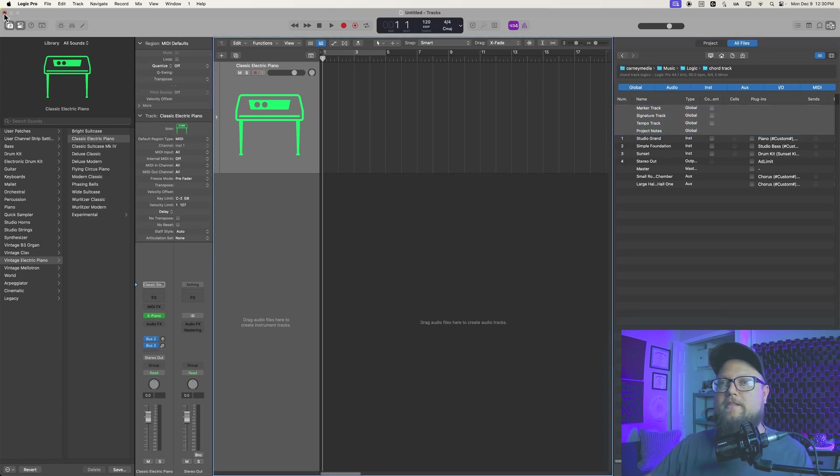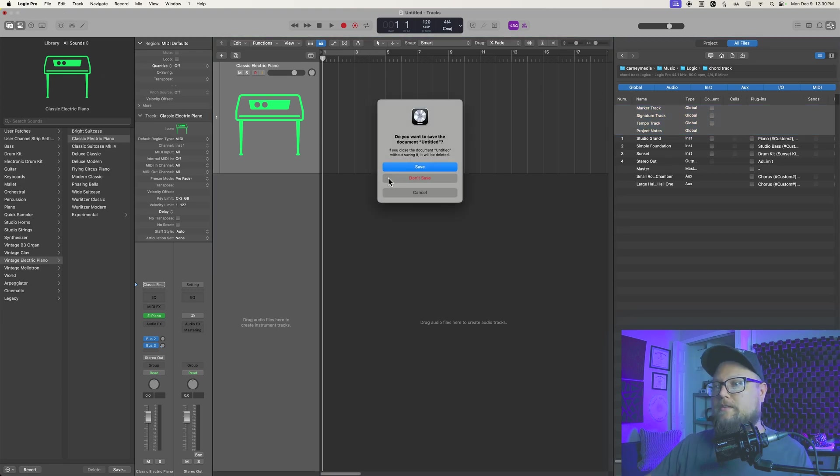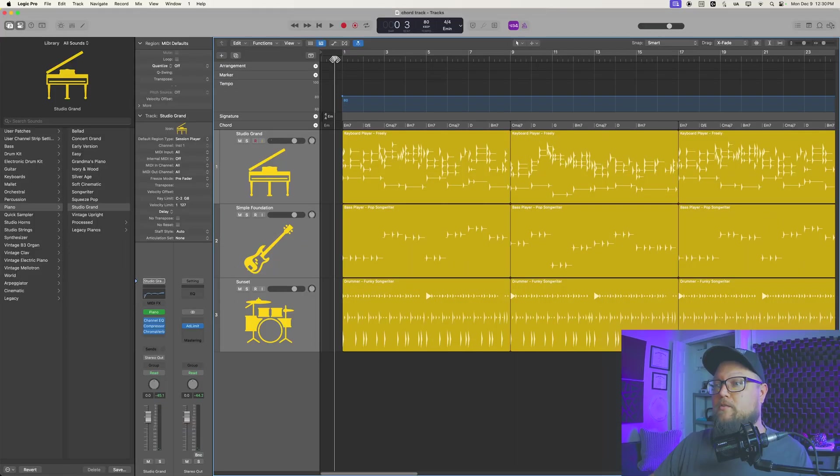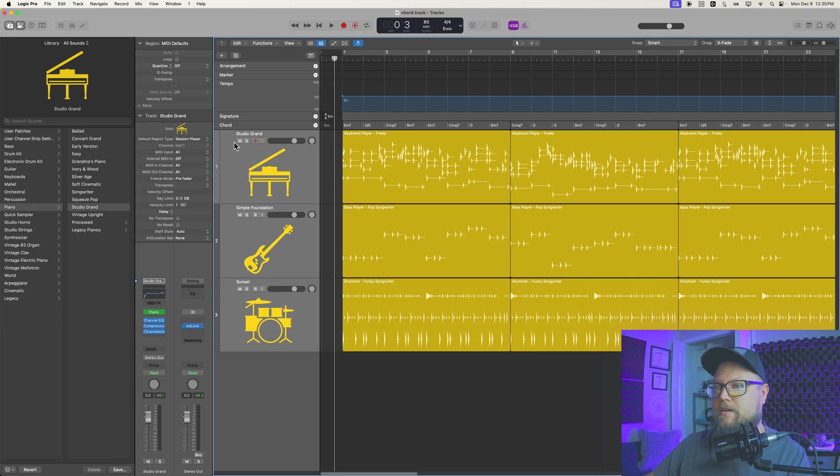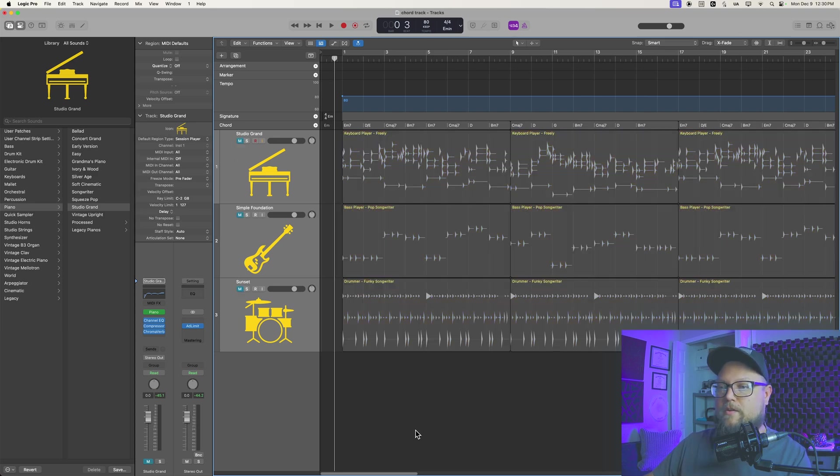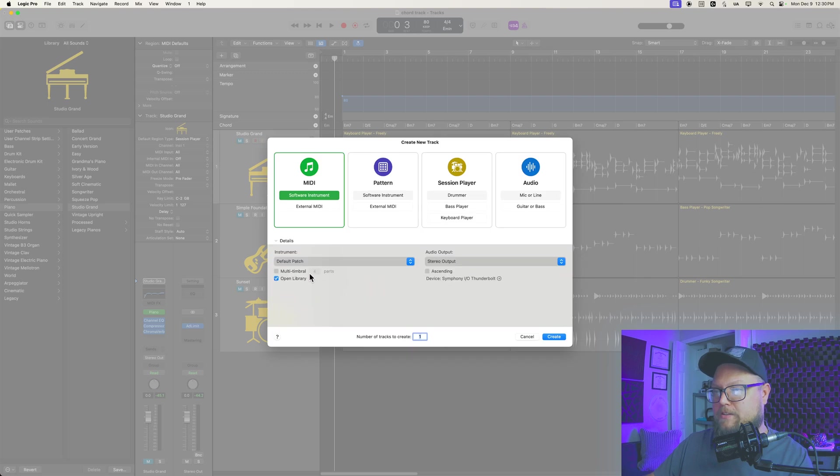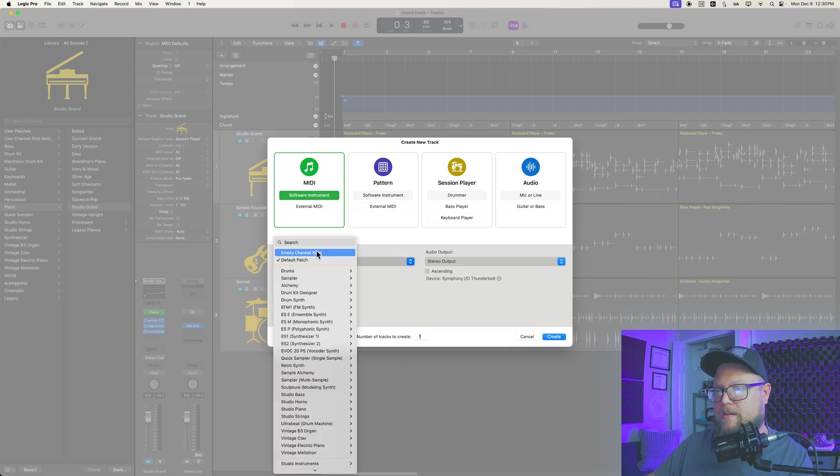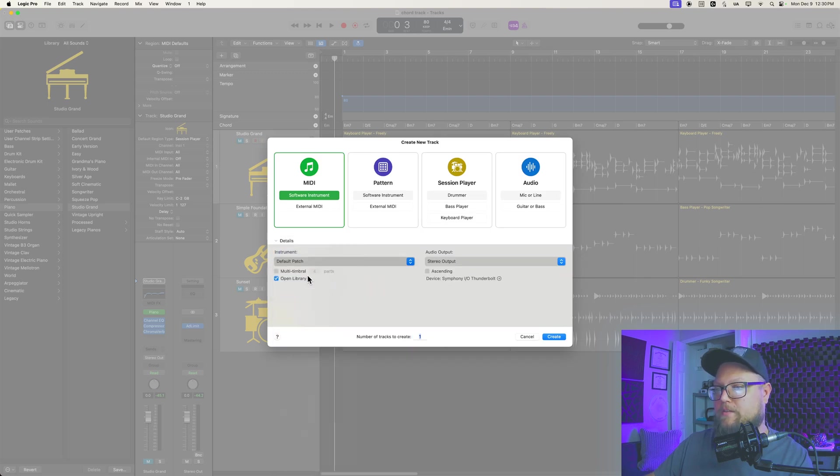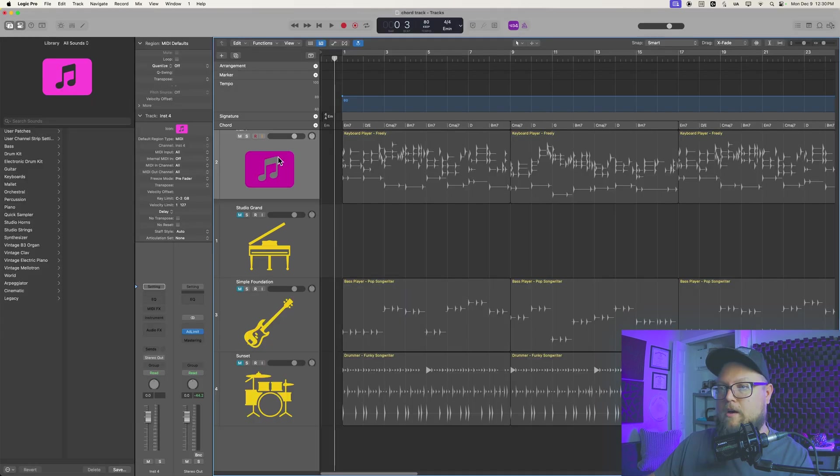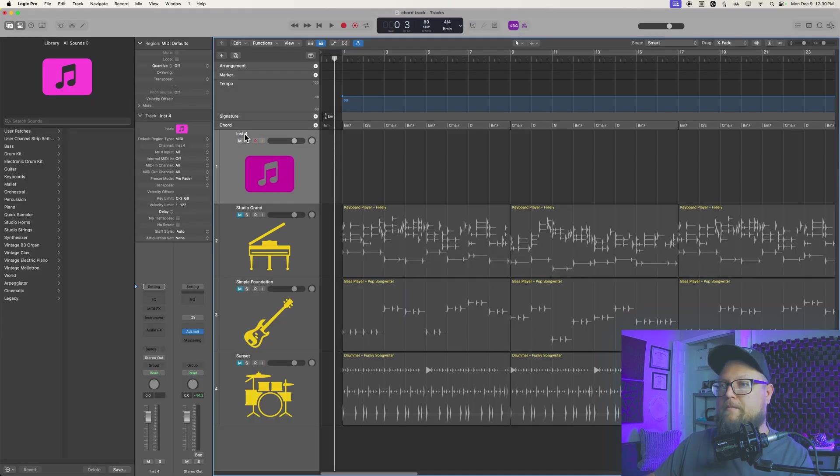So let's go back to that other project. So that's why you can't do this. What I'm going to do next is I'm going to just create a new software instrument with nothing on it. It's just going to be blank. I don't even need a default patch. I'll pull this up to the top, and I'll just call this chords.